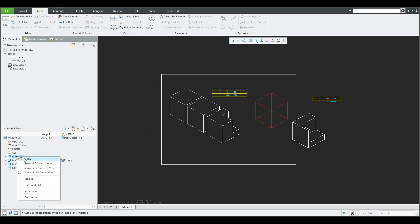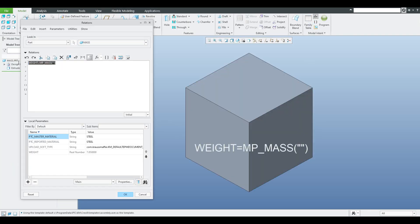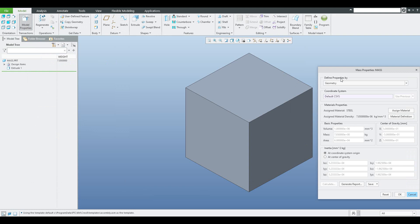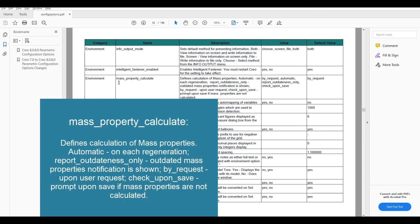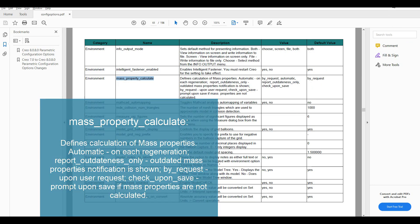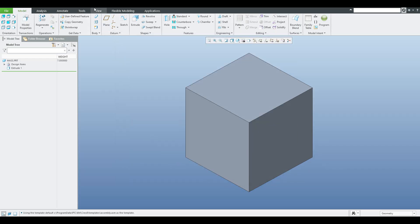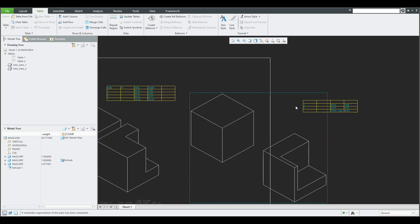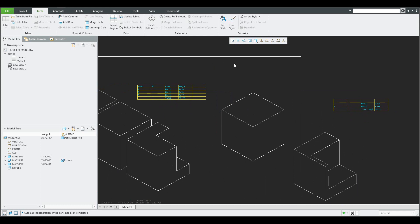In this video tutorial you have learned how to specify relations in a model and calculate the weight. Also what mass properties calculation means, how the system shows information in the mass properties window, and how to specify when objects will be calculated — by_request (the default, suitable for big assemblies) or automatic (see changes immediately). I also showed how to work with and calculate information for master model assemblies or simplified representations, which can produce two different results. Thank you again for the question, Mike. See you later. Bye-bye. Vladimir.